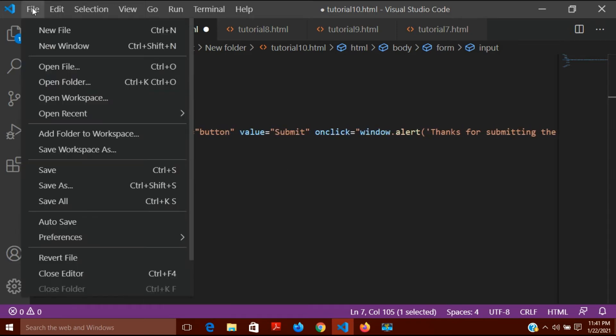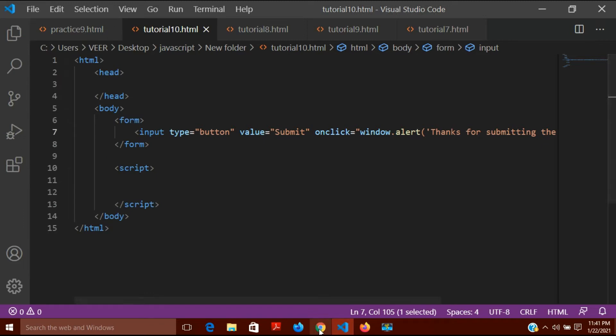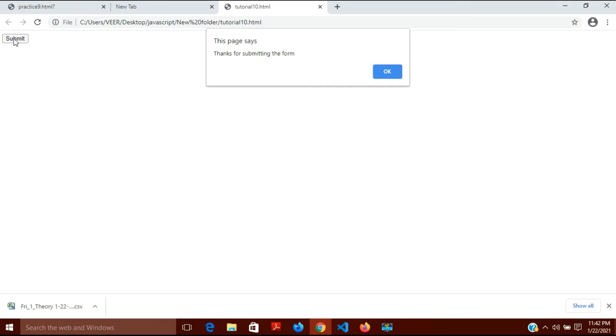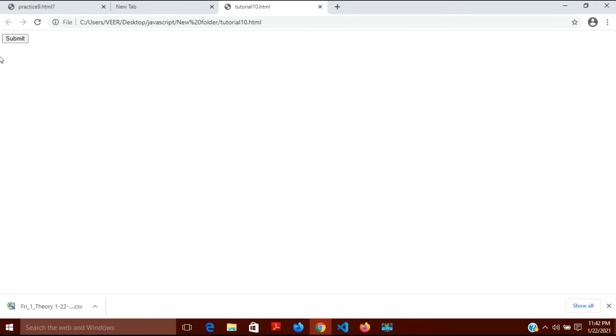I'll save and refresh. When I click submit, the first message 'thanks for submitting the form' appears. I click OK, and then 'bye' appears. Both events have taken place one after the other when I clicked the submit button.